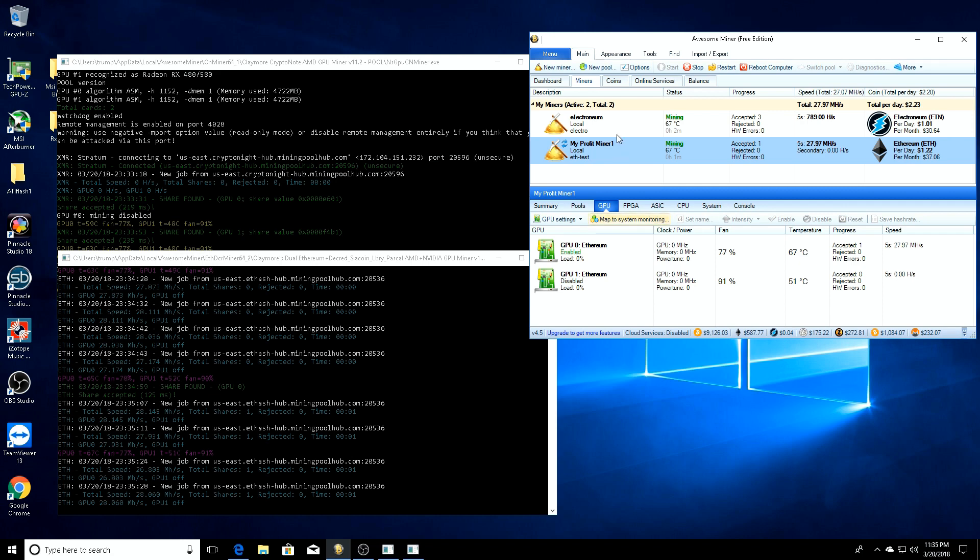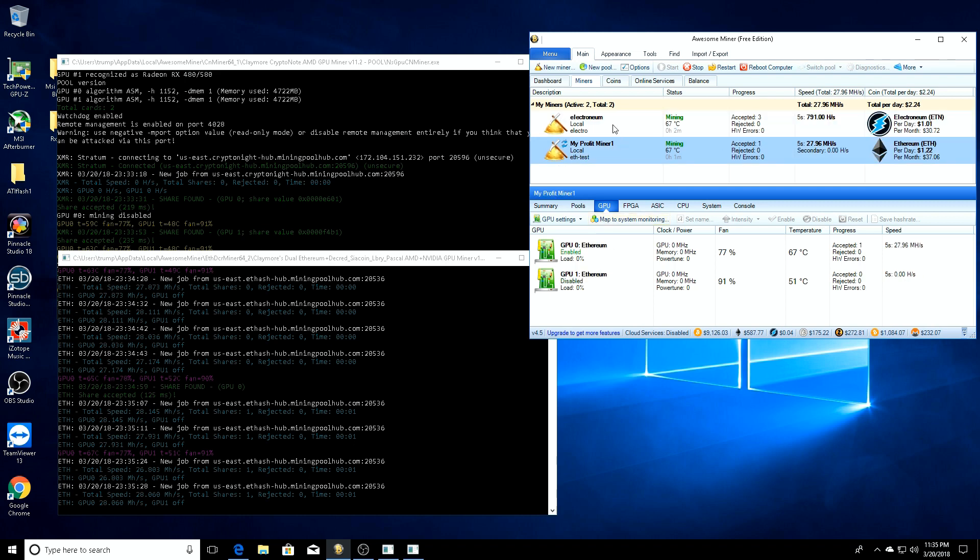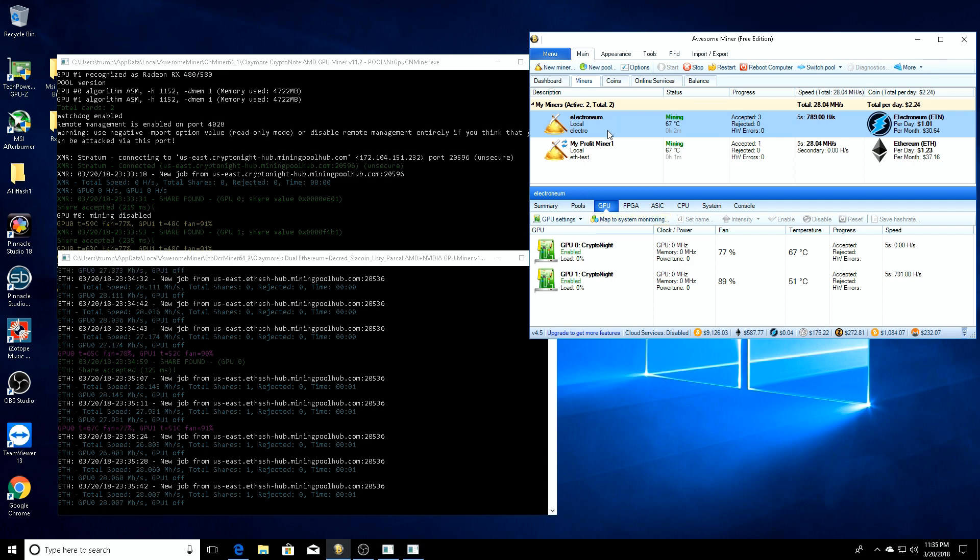I thought it was pretty cool. They're both mining - you can see I'm getting accepted shares on each one. I thought it was cool, so I thought I'd share the information. Maybe somebody can get some use out of this, maybe not, who knows.